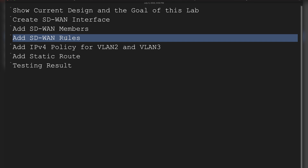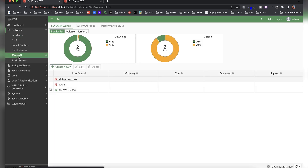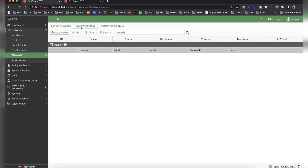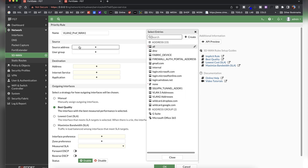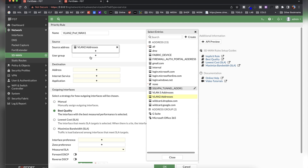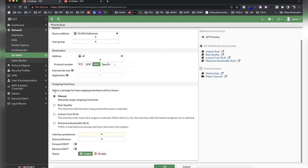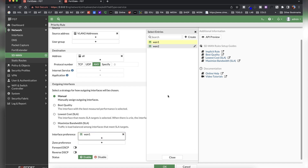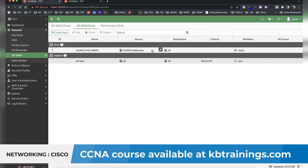Now we're going to add SD-WAN rules, which are the most important part. Under SD-WAN, select SD-WAN Rules. There is one implicit rule at the end, so we need to add two new rules. The first rule we'll name 'VLAN 2 prefer WAN1.' We specify that traffic coming from VLAN 2 addresses will prefer the interface WAN1, then click OK. This first SD-WAN rule says VLAN 2 prefers WAN1.